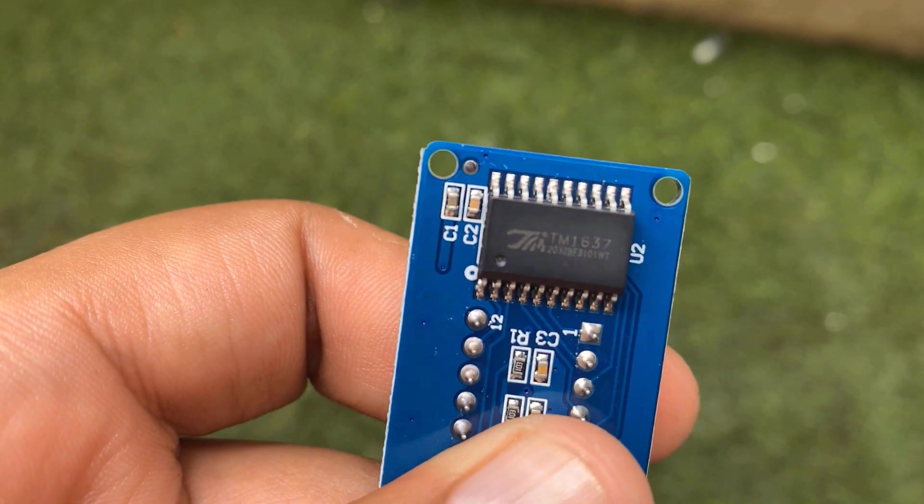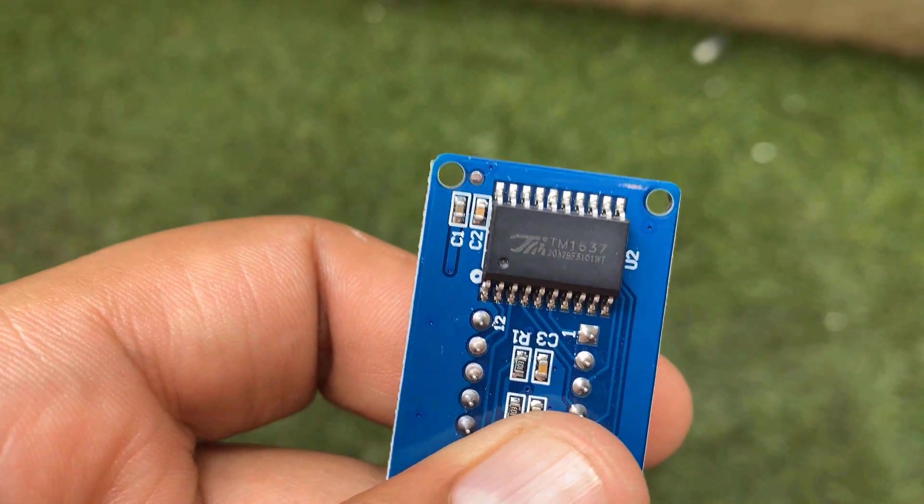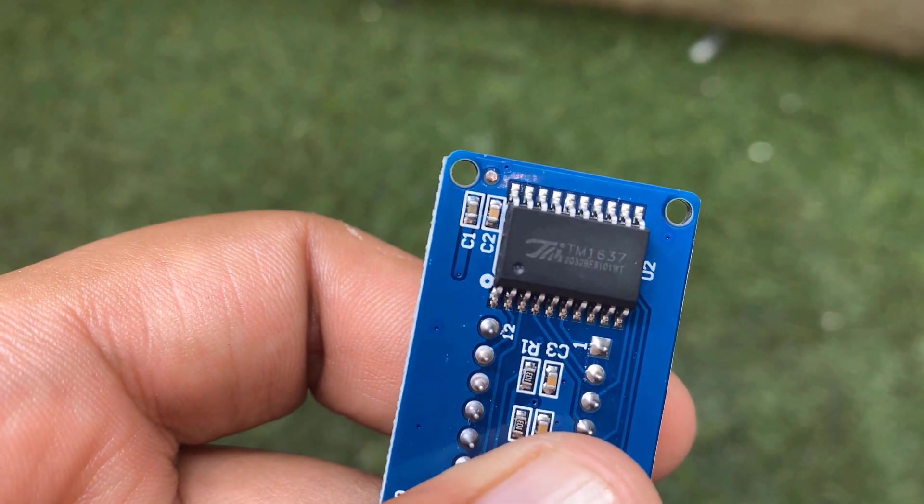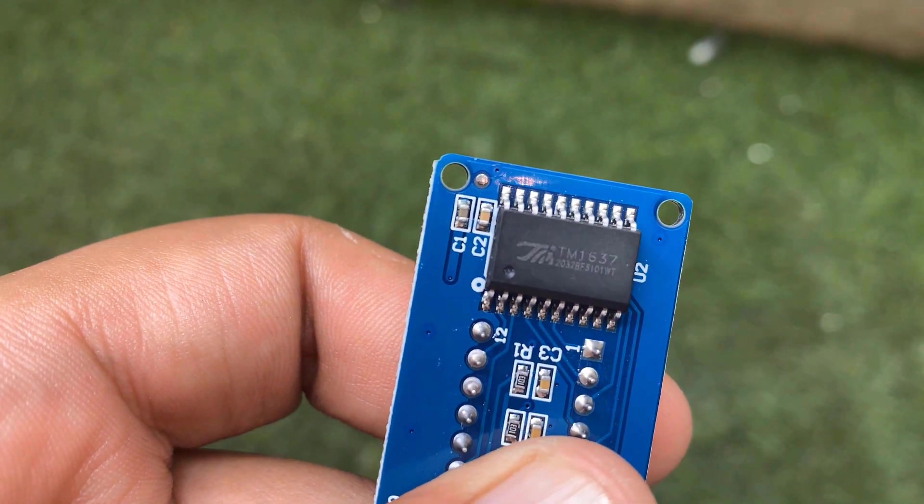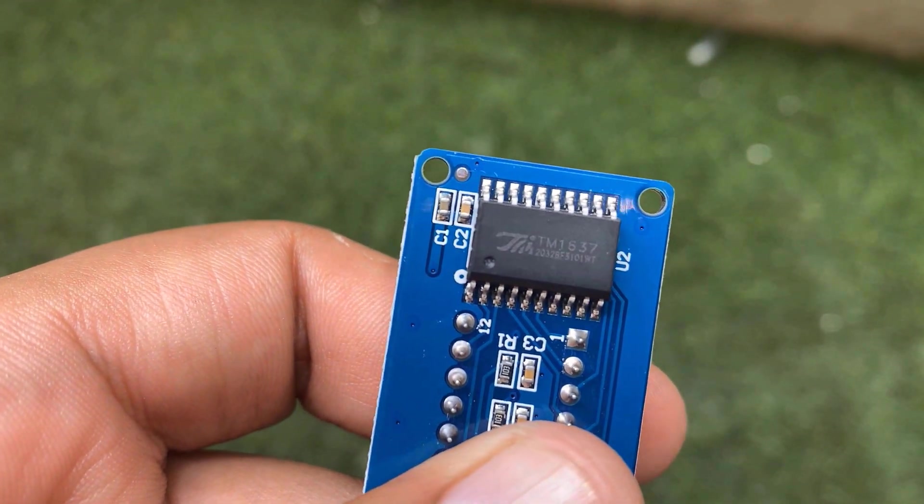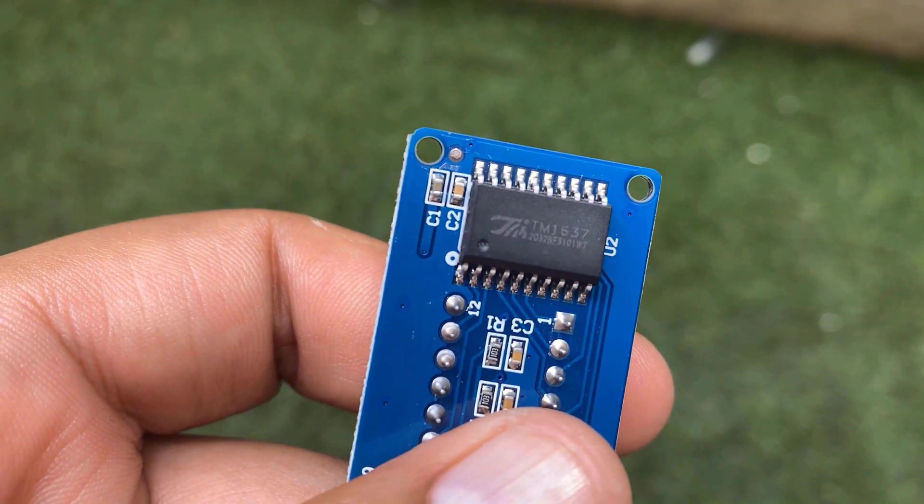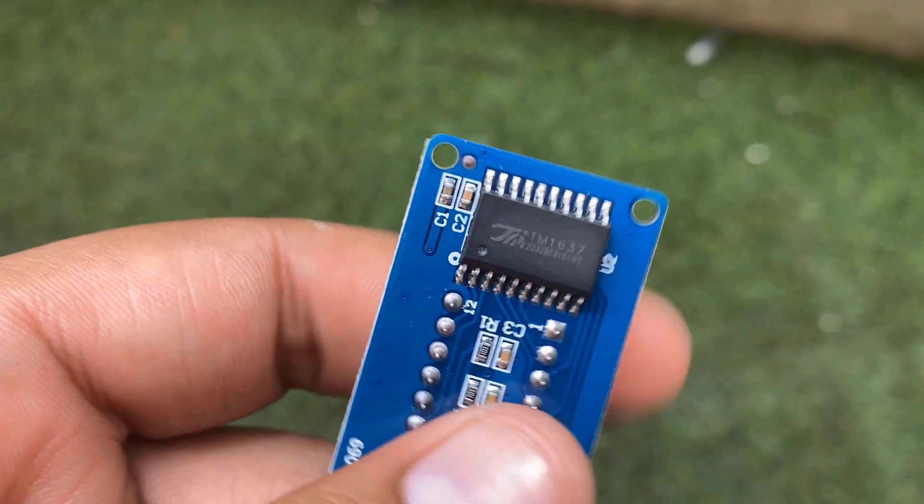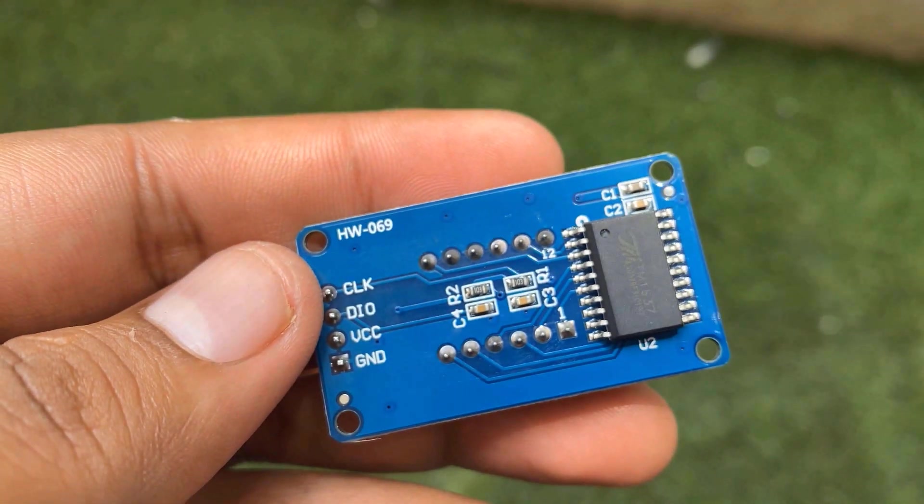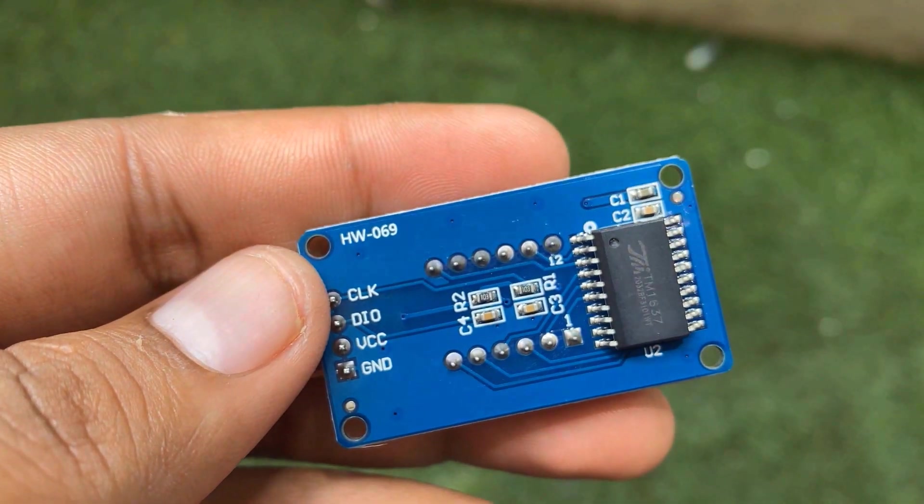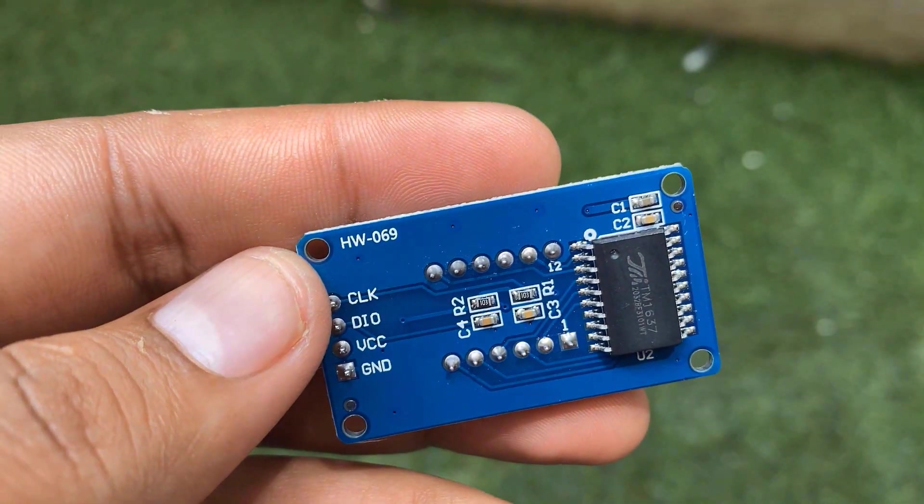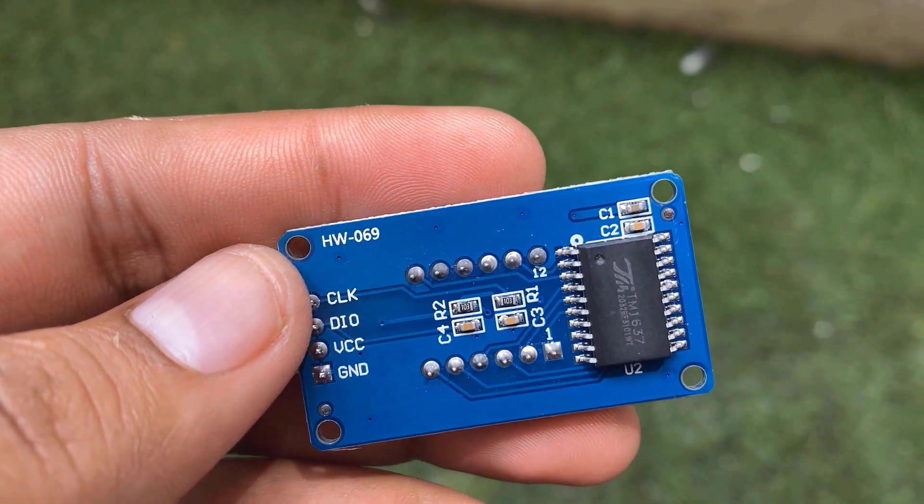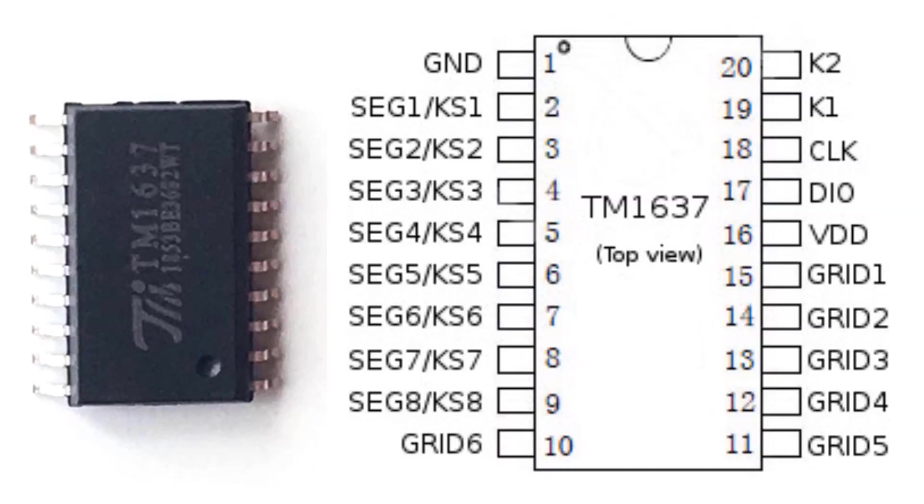At the back of the display, there is an inexpensive serial LED driver from Titan Microelectronics called TM1637. The module operates between 3.3V to 5V with a current consumption of 80mA. Here is a pin map of TM1637 IC. We can interface TM1637 with Arduino or any other microcontroller using the two data pins only.